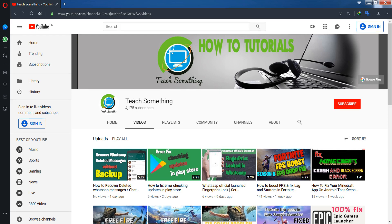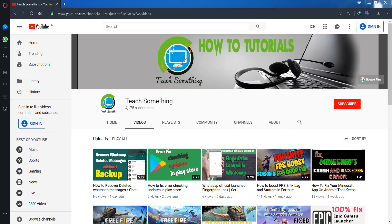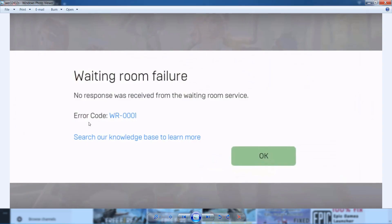Hello guys, welcome to my channel Teach Something. In this video tutorial, I will show you how to fix error code WR0001 in Epic Games launcher.